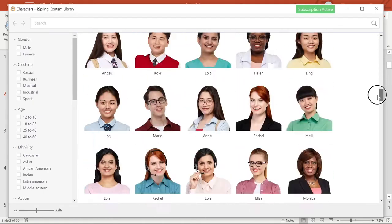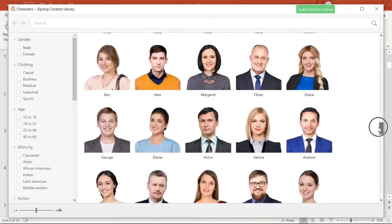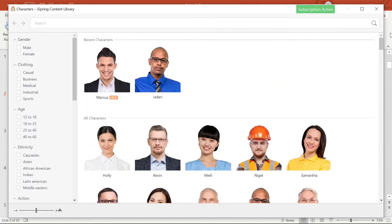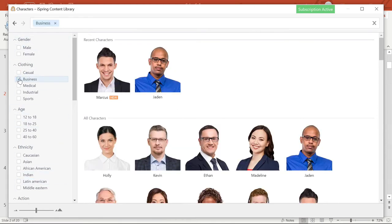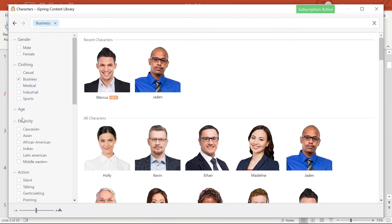Here you can find over 30,000 characters to choose from, and you can narrow down what you're looking for by selecting the descriptions on the left. There are tons of different descriptors like clothing, age, action, and more.